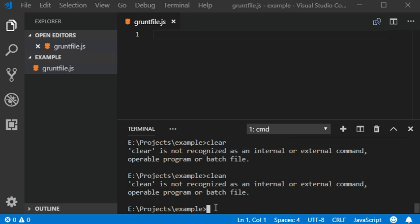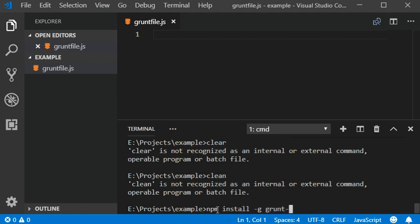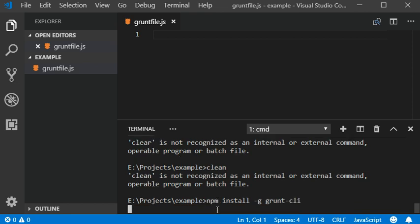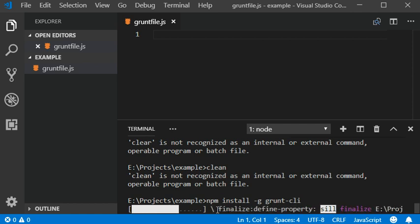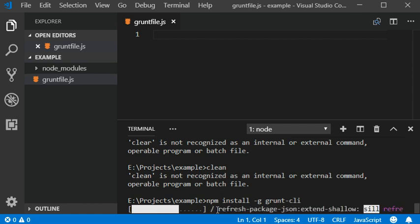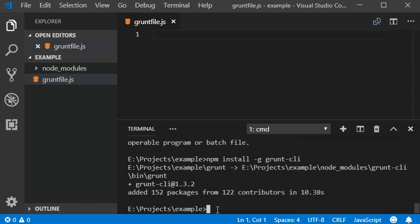Once we create our grunt file, you need to install the CLI version of grunt. Now I'm going to install this: npm install globally grunt CLI.